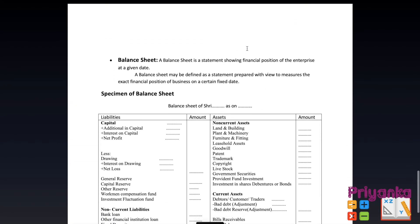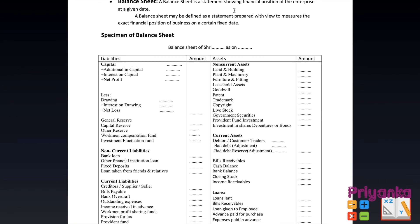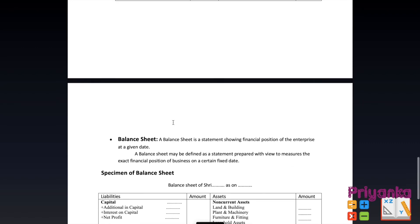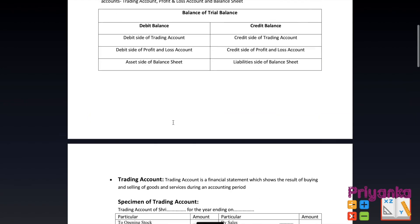Moving to the last and most important statement — the balance sheet. A balance sheet is a statement showing the financial position of an enterprise at a given date. It may be defined as a statement prepared with a view to measure the exact financial position of business as at a certain fixed date. The heading is written as 'Balance Sheet of Sri [Name]' as on 31st March, whichever year is given. Liabilities come on the left side and assets come on the right side.